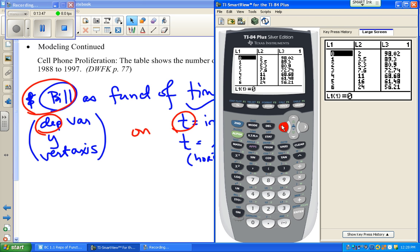List one is my years, listed in order from zero to nine — because there were ten years and zero is one of them. List two is in millions — the subscriber data. List three is in money, dollars and cents, just as listed in the table.